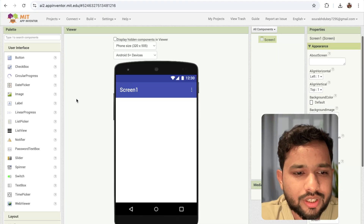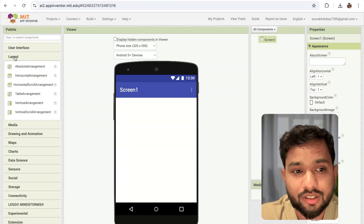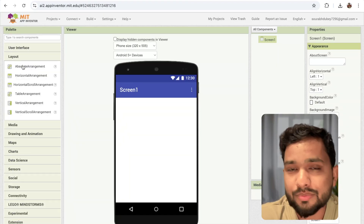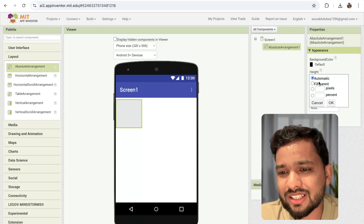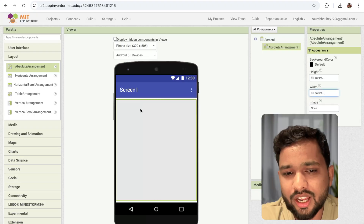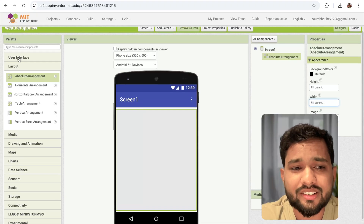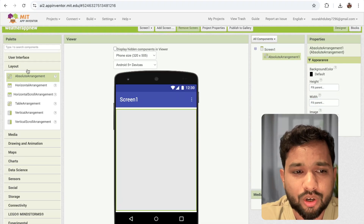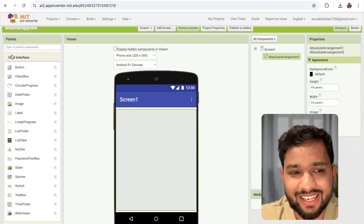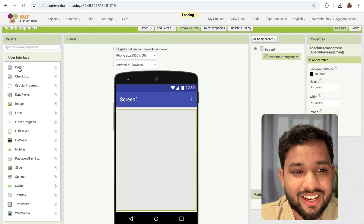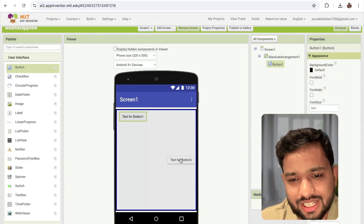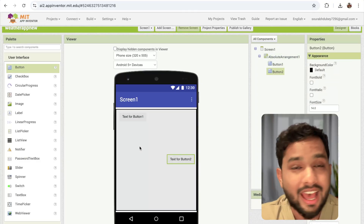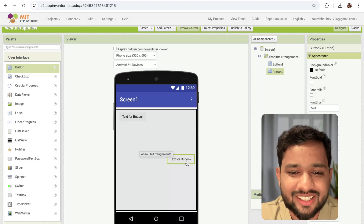I'm going to use the layout and use the absolute arrangement layout. Let's make it fill parent. Now you can drag and drop your component anywhere on that screen.